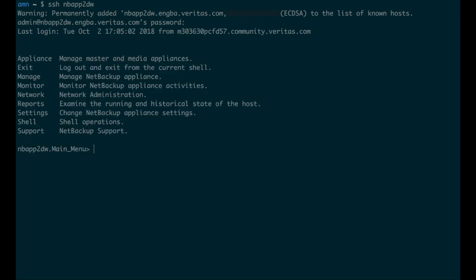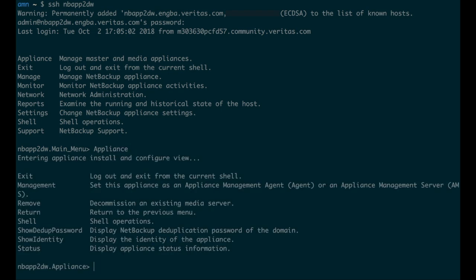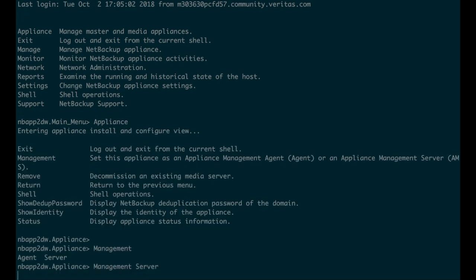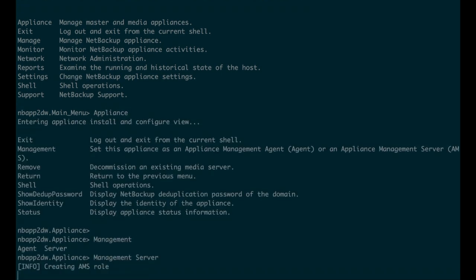Before setting up the AMS, the appliance should be role configured to be either a master or media server. Once in the Clish, go to Appliance, then Management, then Server.